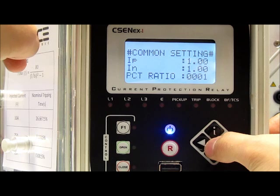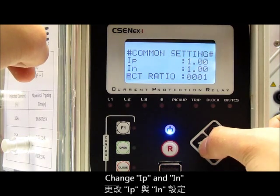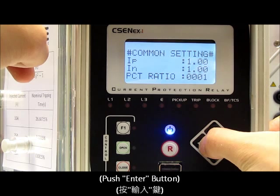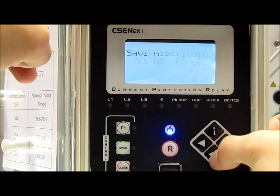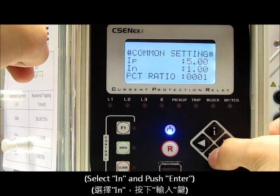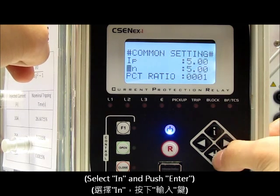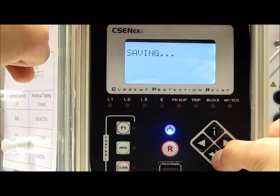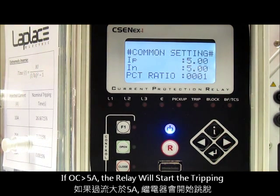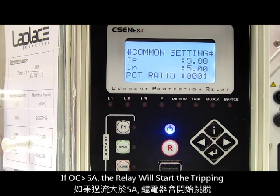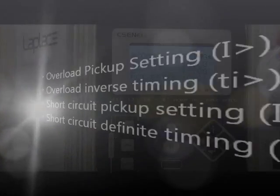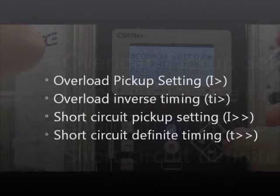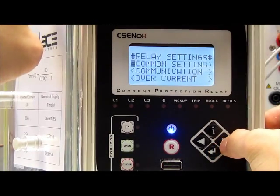Then we change the IP and IN — do it the same way. Push the enter button, change to 5 amperes, and confirm. In this setting, it means that when the current is over 5 amperes, the protection relay will start tripping.